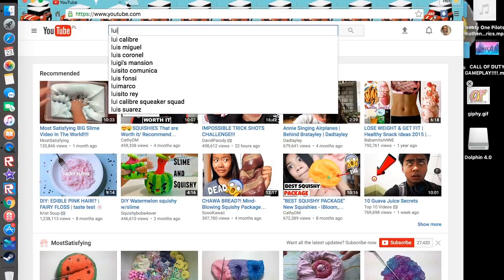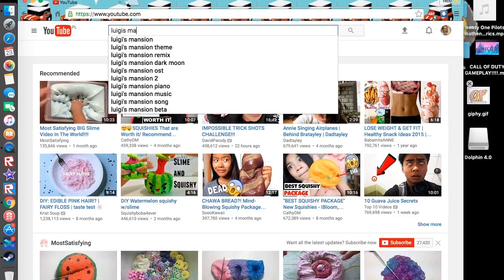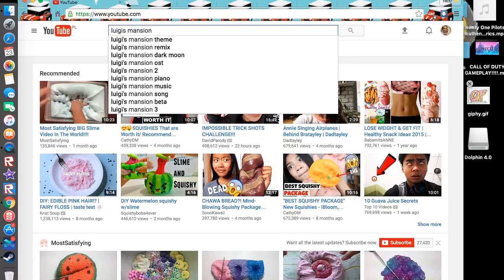So I was gonna try to search up Luigi's Mansion. But it didn't really work.